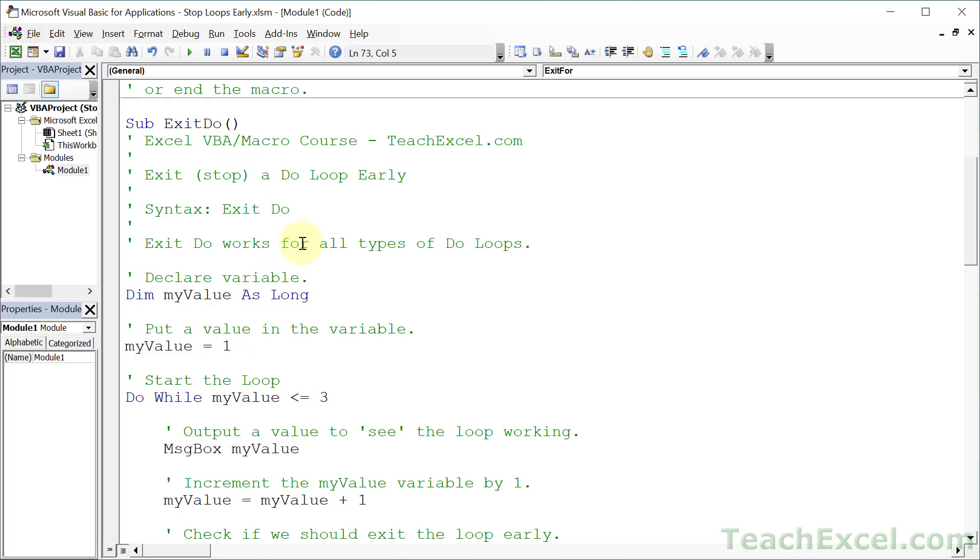So the first one is a do loop, and you can exit any type of do loop using this syntax right here: exit do. You put it inside the loop and then you get out of that loop. It is as simple as that.